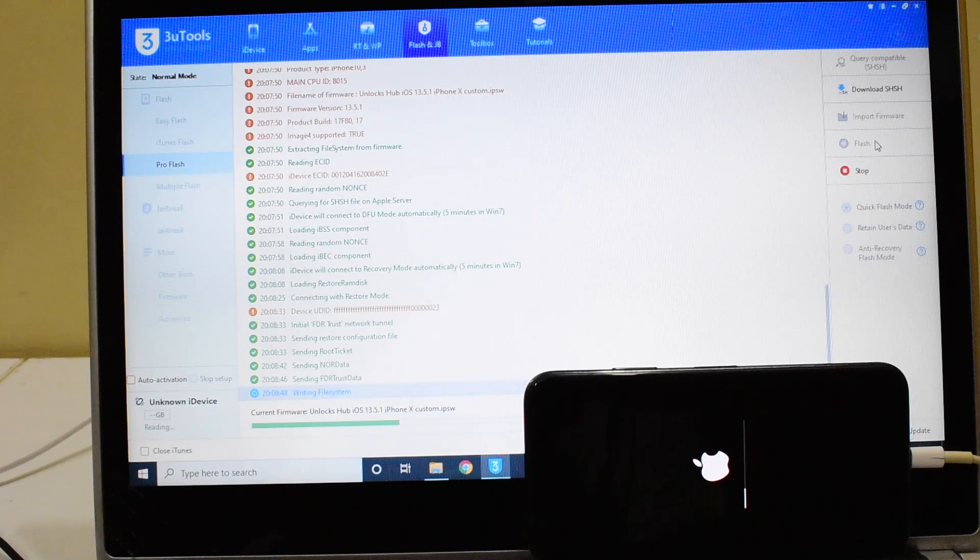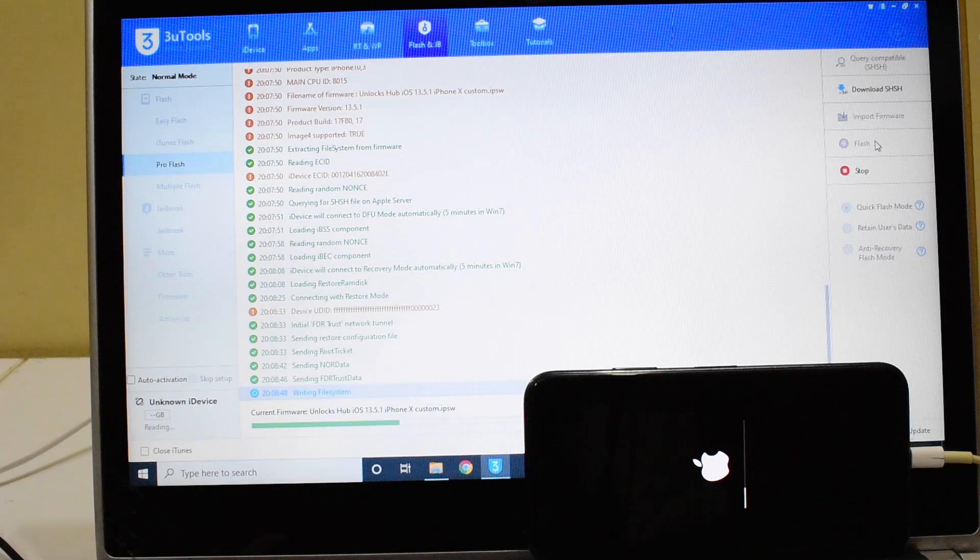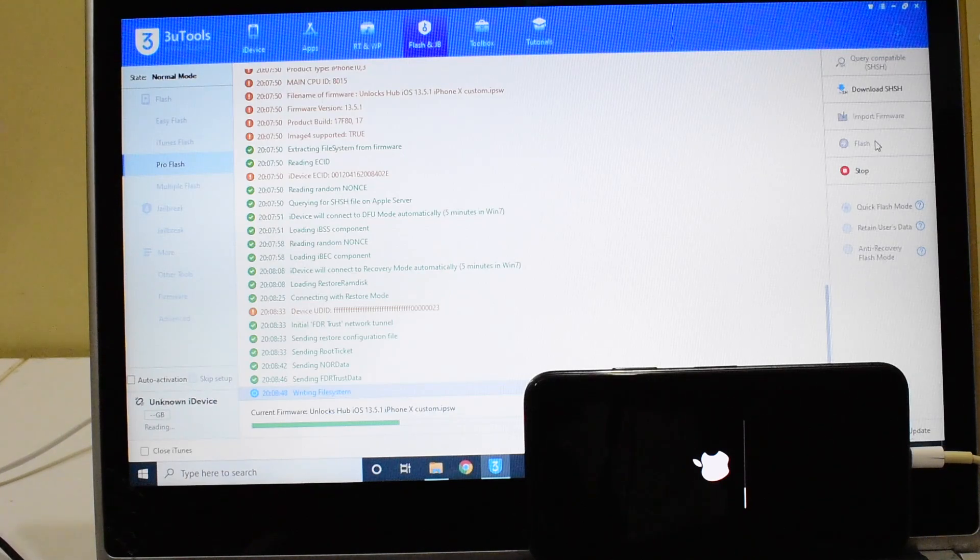If you don't want to jailbreak your device, just don't do it. No worries, it still works fine. You can see that after completing this process.